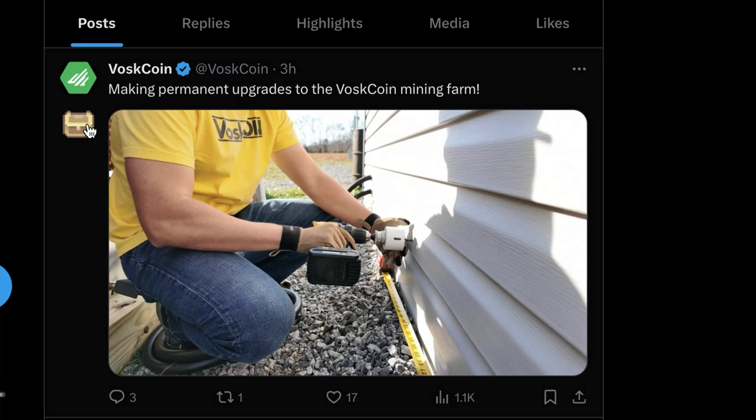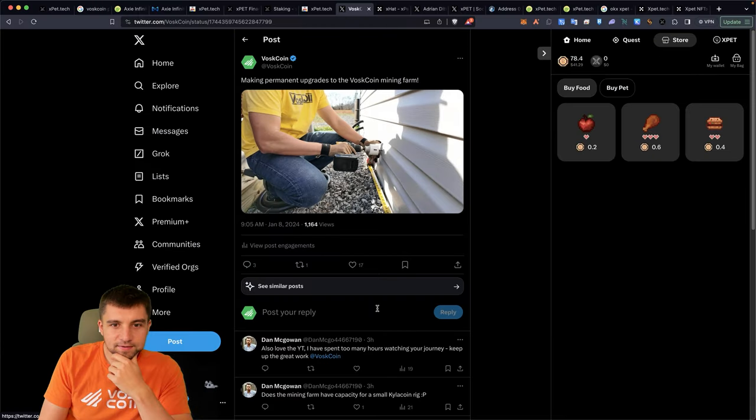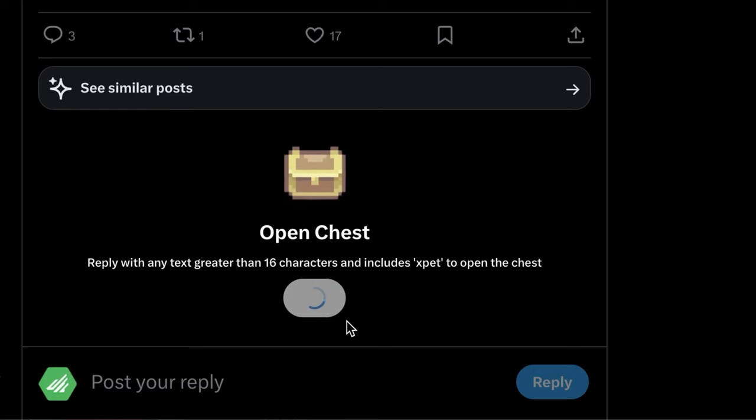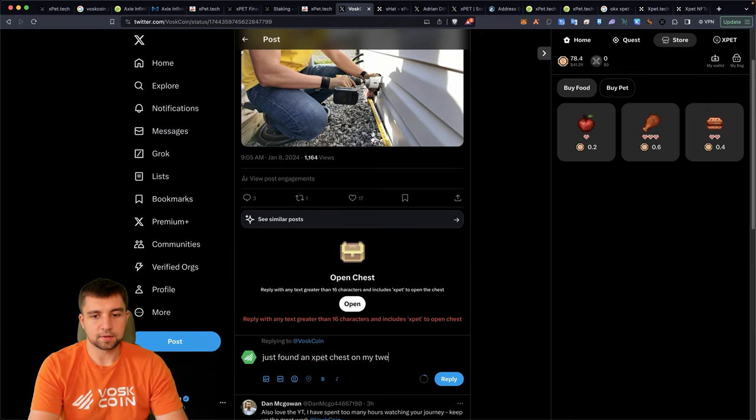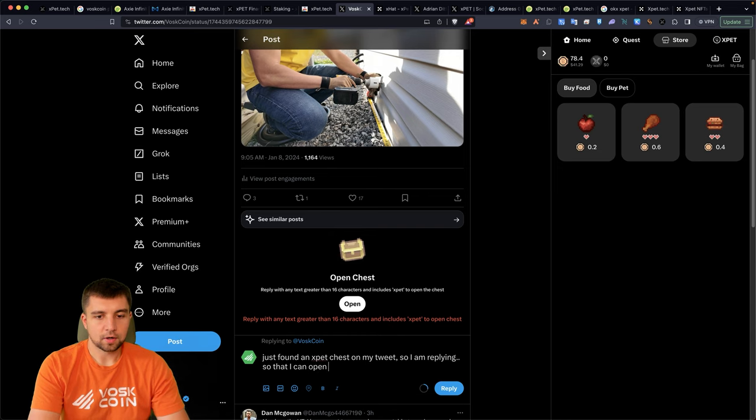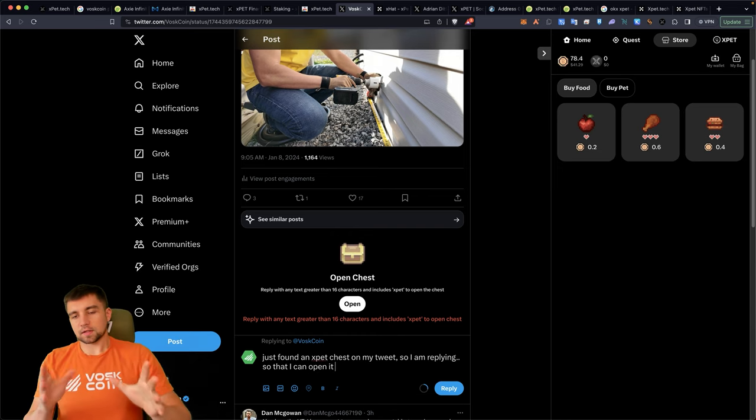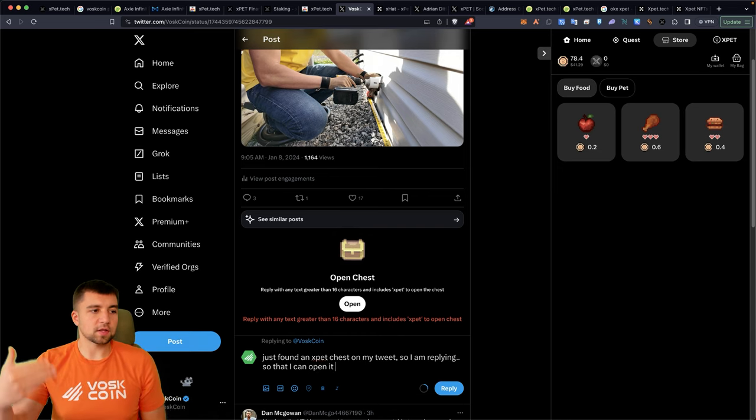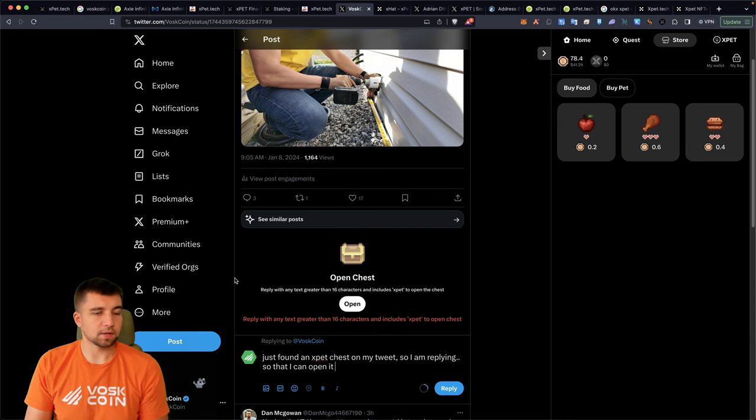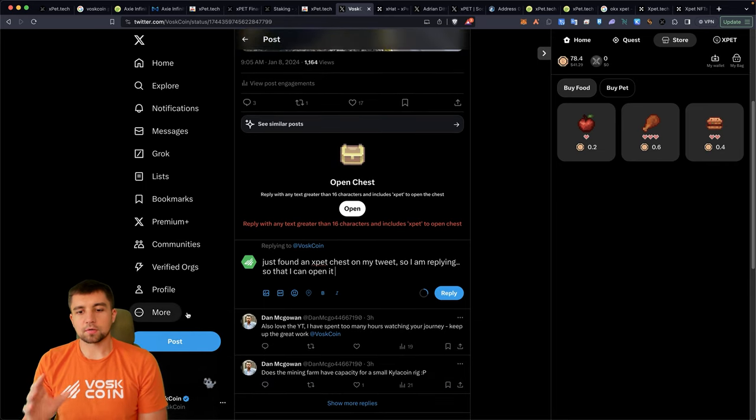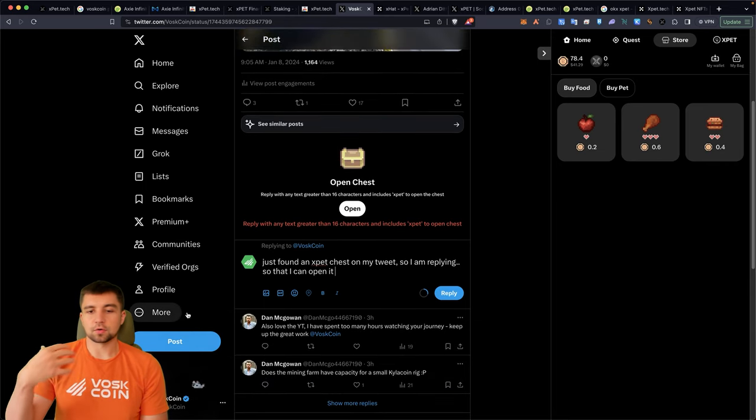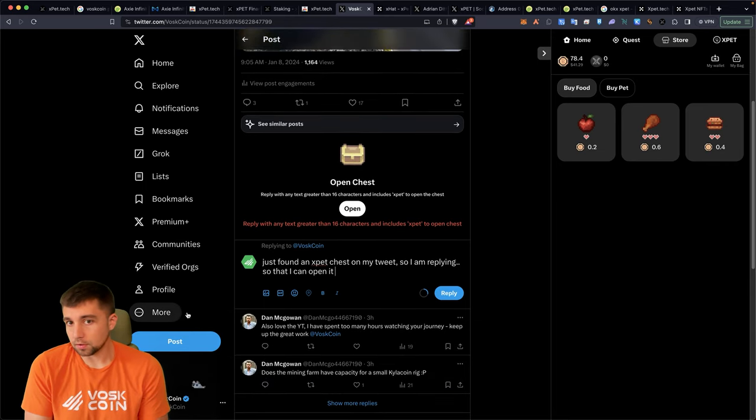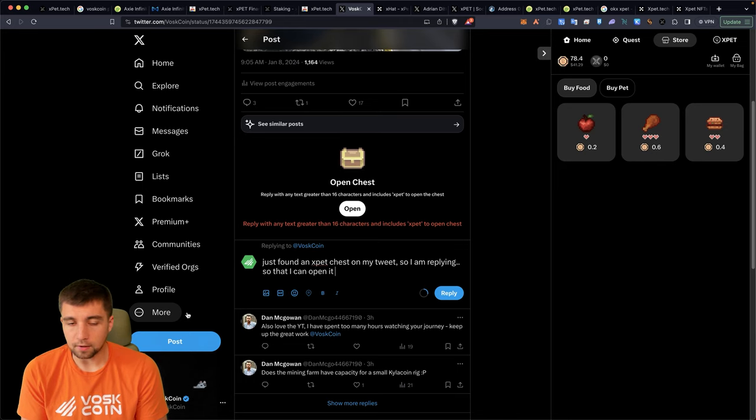Oh-ho-ho. Look at that. Just found an expat chest on my tweet that I am replying to so that I can open it. See, look, this is my gripe, though, with the way that this mechanic has been integrated. This would be a great way to just increase my participation, honestly, with Twitter or X now.